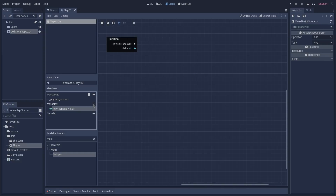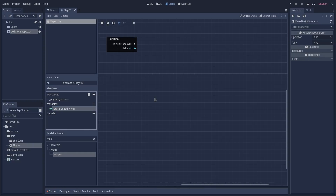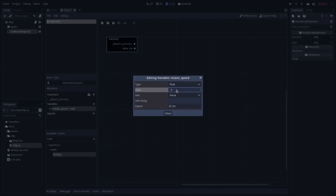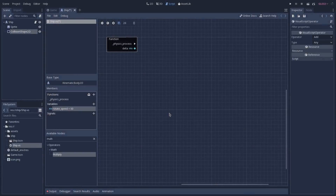We can create new variables by going to the members tab and clicking the plus icon. This creates a new variable, and to rename it we can double click on it. In this case, I'm going to create rotate_speed. To configure this variable, we can press Ctrl+E or right-click and select edit member. The type of the variable is going to be float, the default value is 50, and we are going to export it. Then we can click on close.